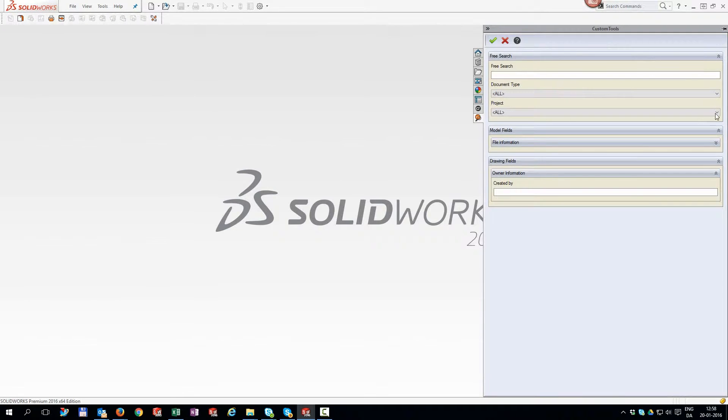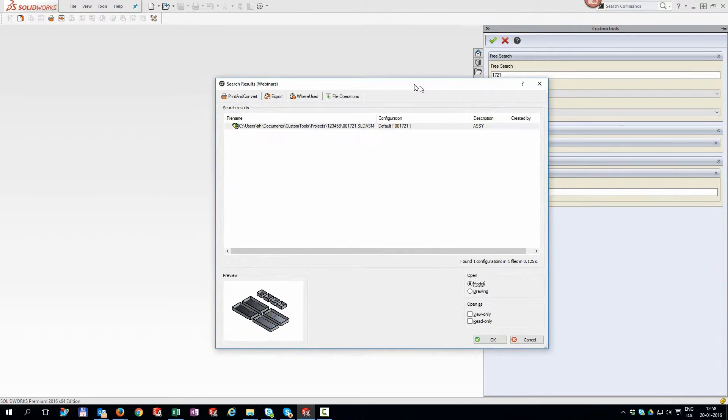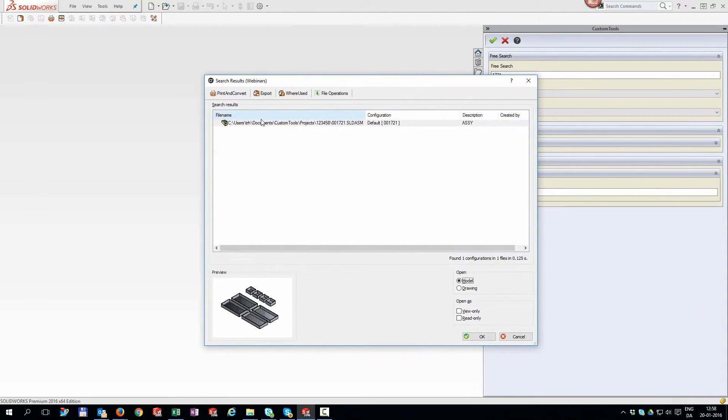Do you need files converted into different formats for your downstream applications? Are you performing a save as multiple times per SOLIDWORKS file to get the job done?